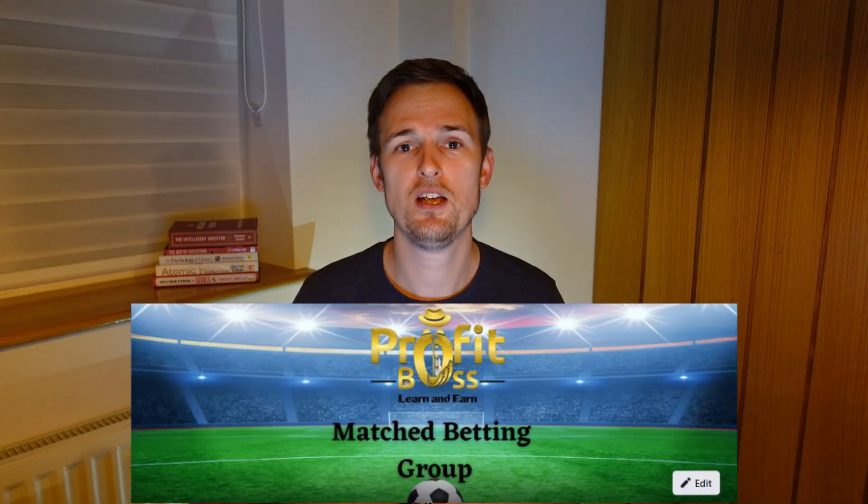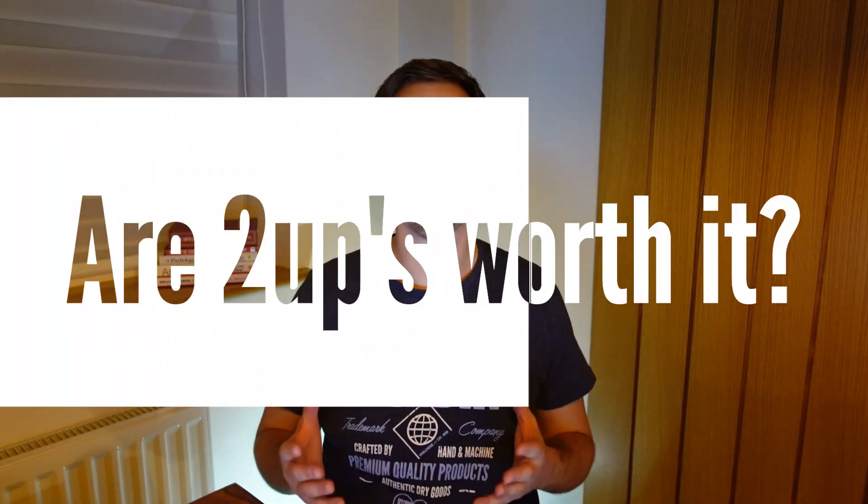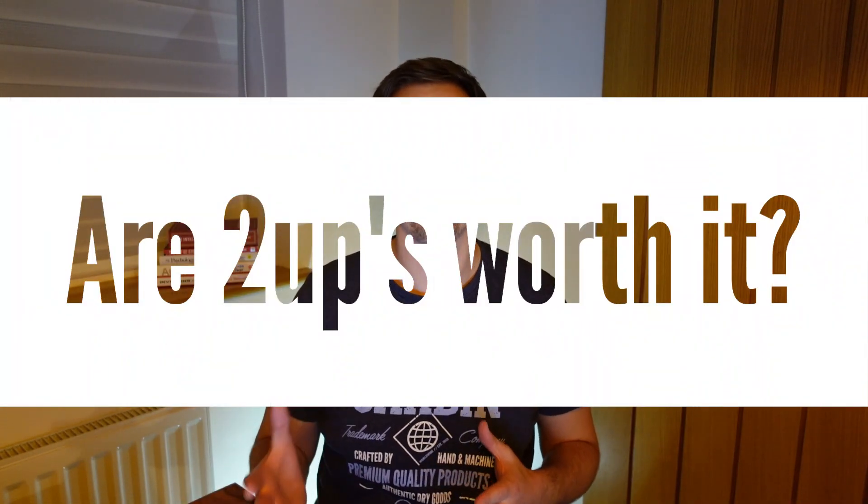Hey Chris here, welcome back to the channel. In this video we're going to look at answering the question which is a regular question we have over on the Profit Boss Match Betting Facebook group, and that is: are 2ups worth your time?